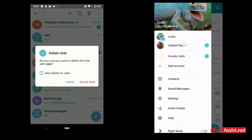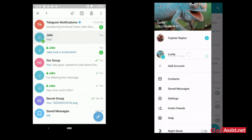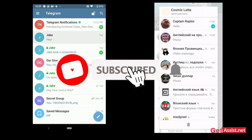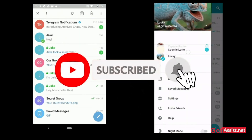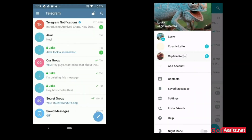Thank you for being with us till the end. If you liked the video or found it helpful, do not forget to subscribe to our channel and hit the bell icon below for all the latest updates. Thank you.